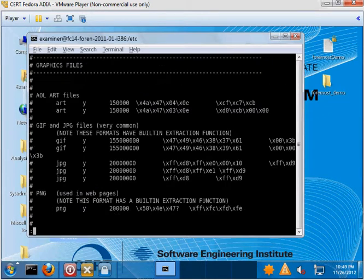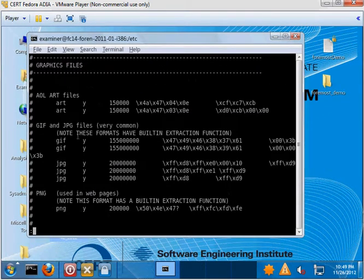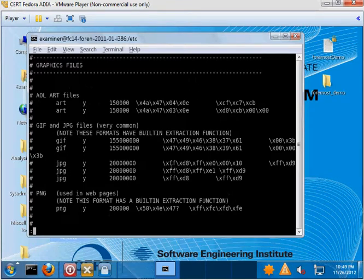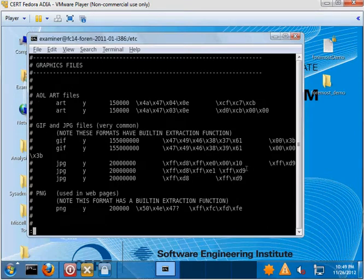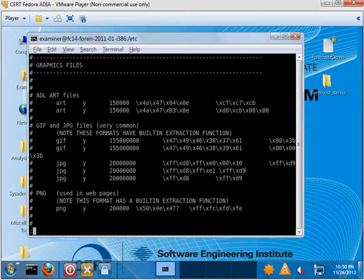You'll see a whole bunch of examples, including some that are already used by Foremost. For example, here's a JPEG one. And like I said before, the header is FFD8FFE00010, which specifies a JPEG. If you are going to use the configuration file, again, you'll read some of those instructions at the top to learn how to specify the header and the footer and what this other information means.